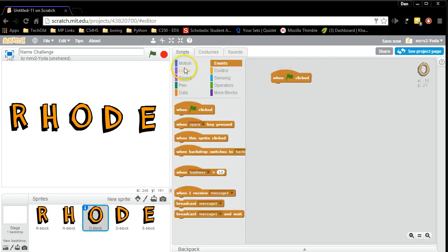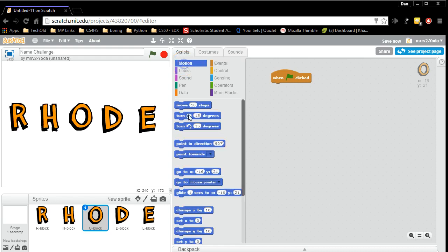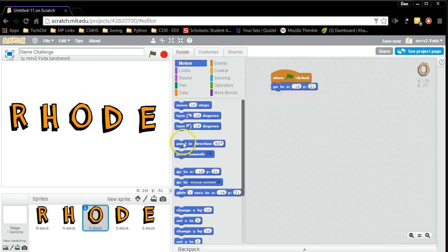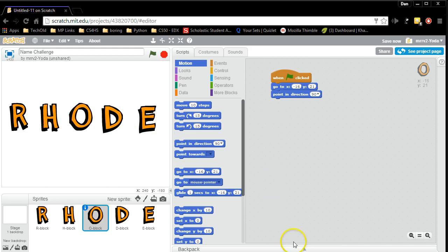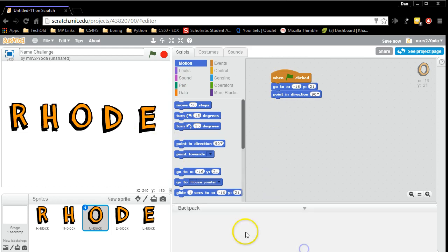And I'm going to, when the green flag is clicked, go to this position and be facing 90 degrees. Something many of you are probably noticing, can I just cut and paste code? And you absolutely can.